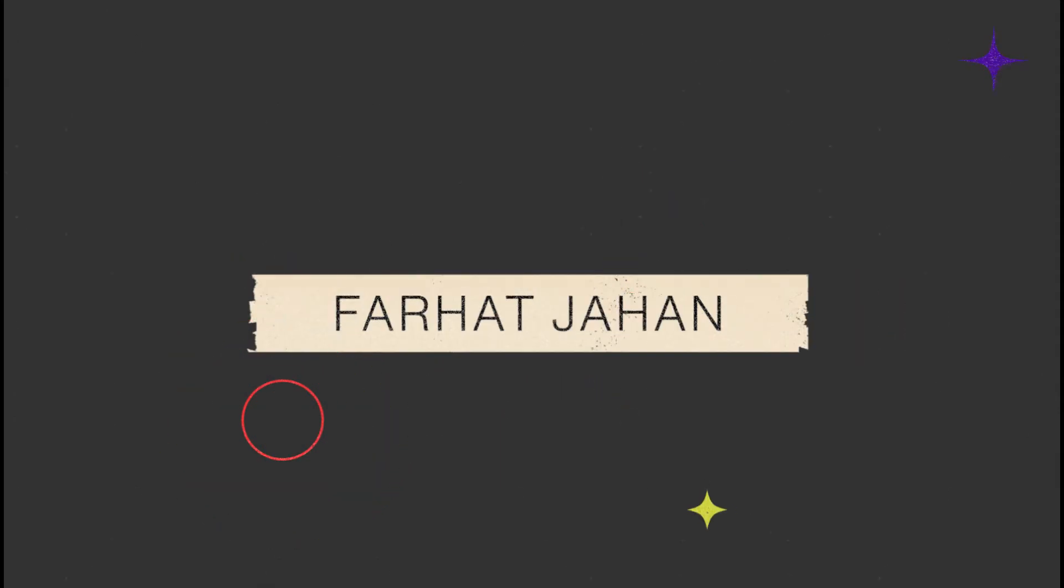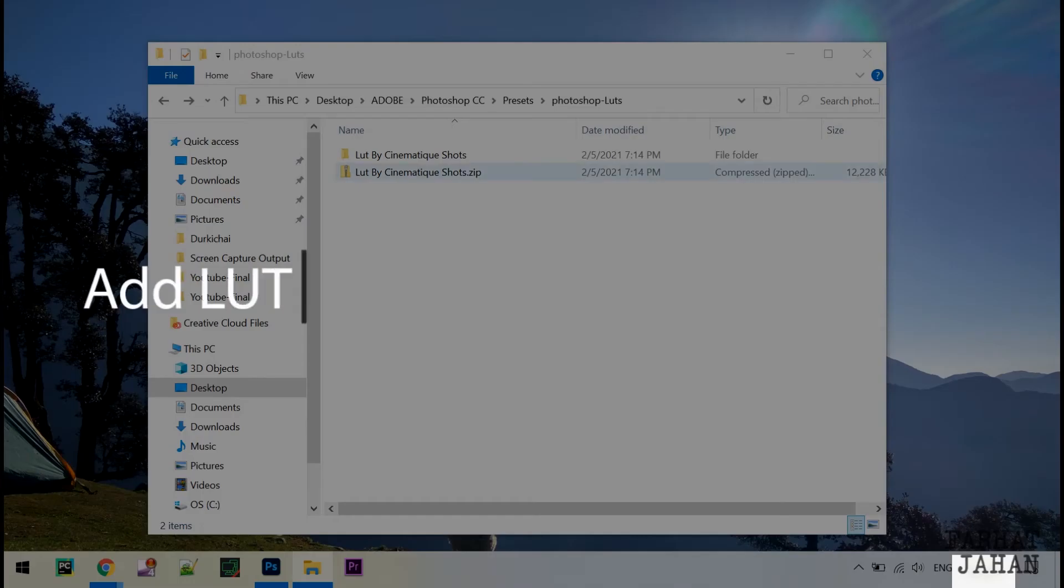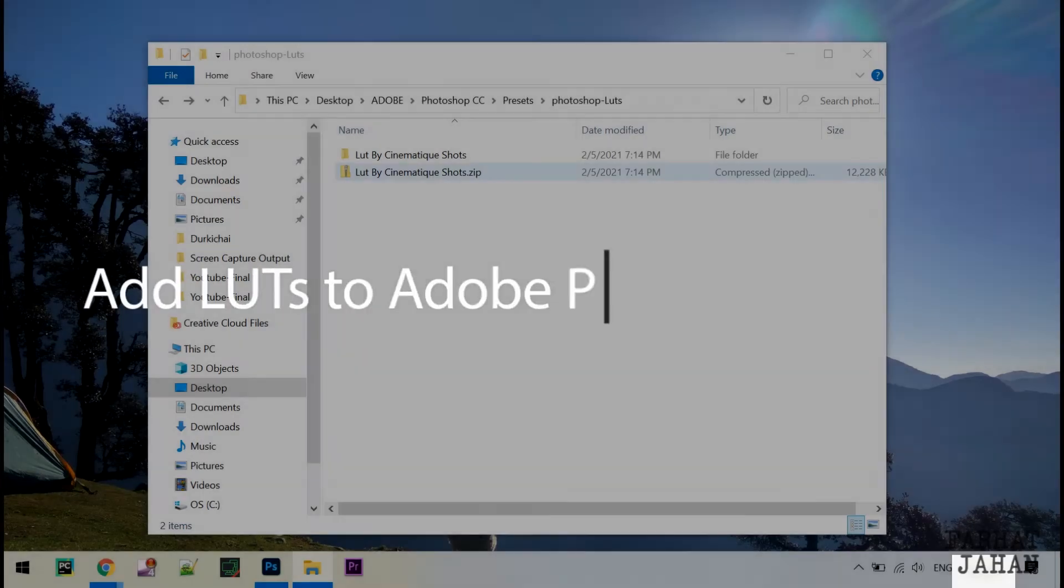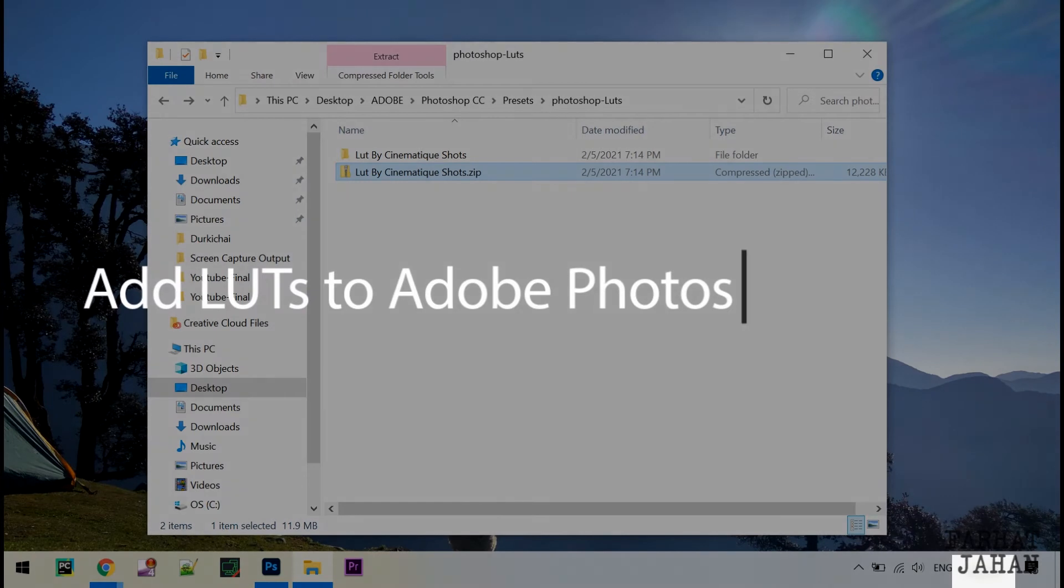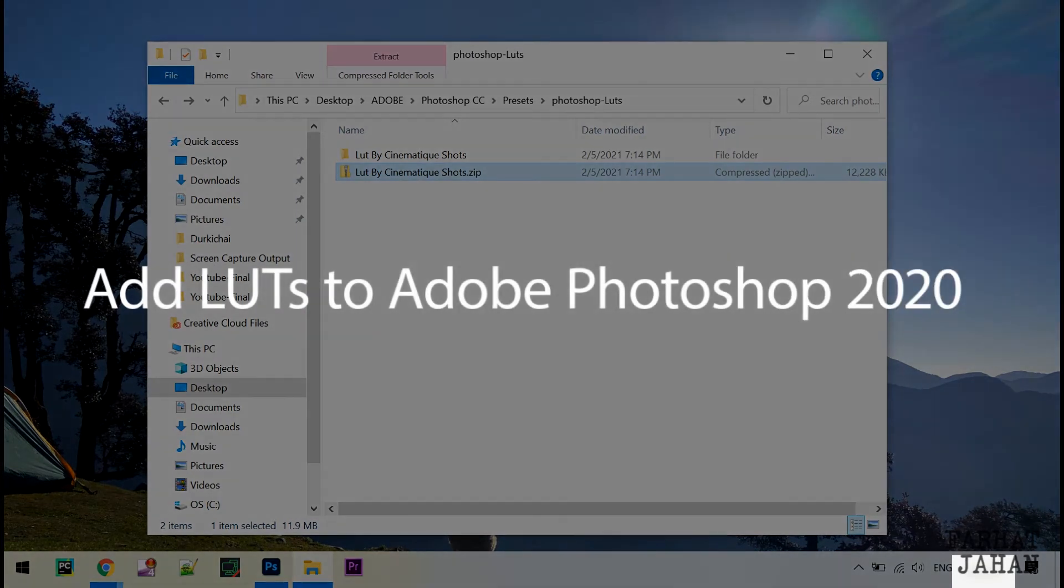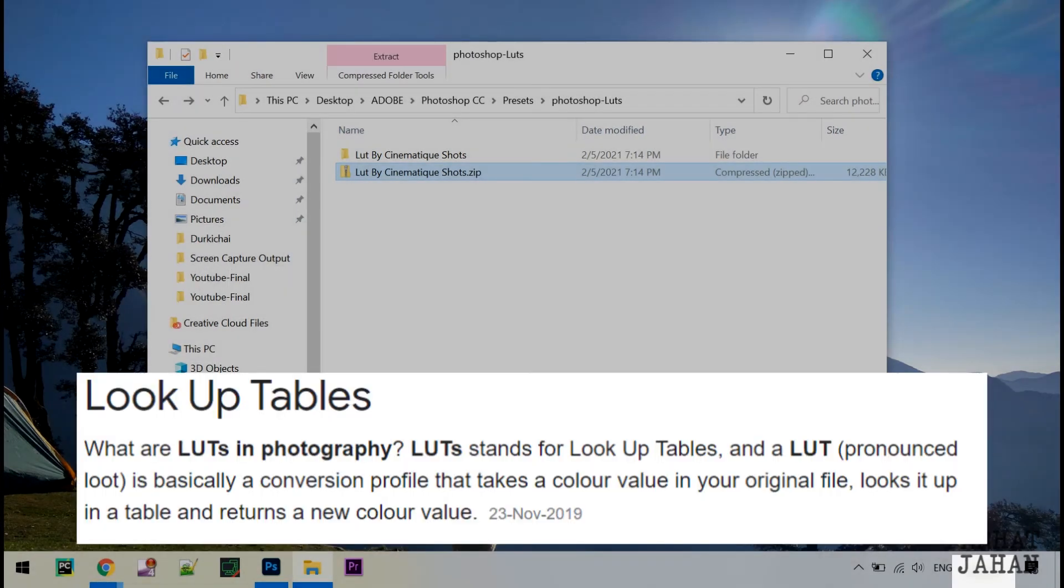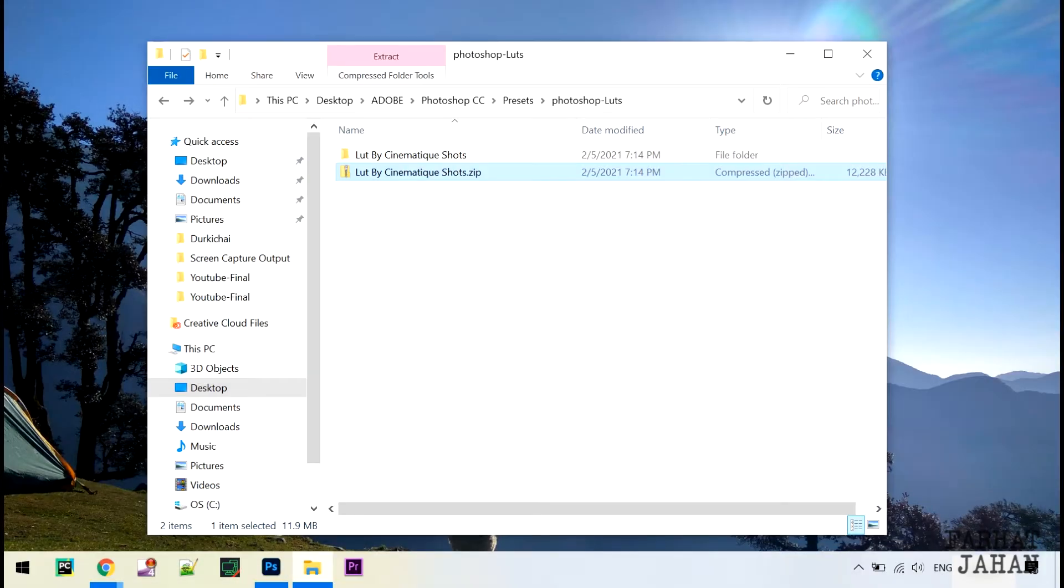Hey guys, I am Farath and welcome to my channel. In this video we are going to see how we can add LUTs to Adobe Photoshop. LUTs are basically a color lookup table and the good news is I have free LUTs available for you and the link is in my description.